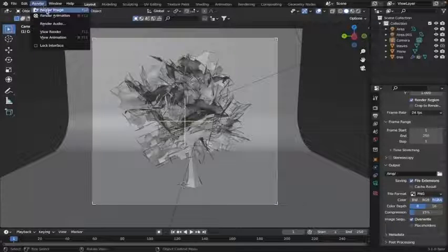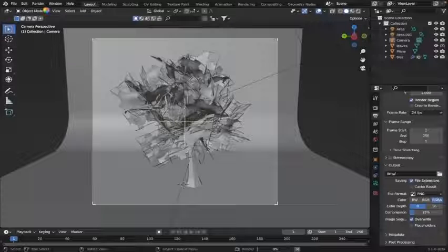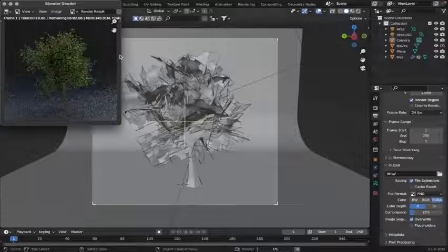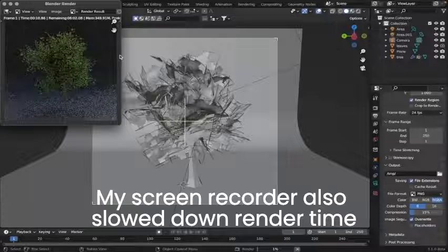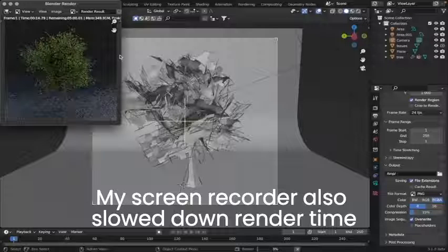Click render image in the top left. It says it should take about 6 minutes, but that's cap. I'm saying 4.